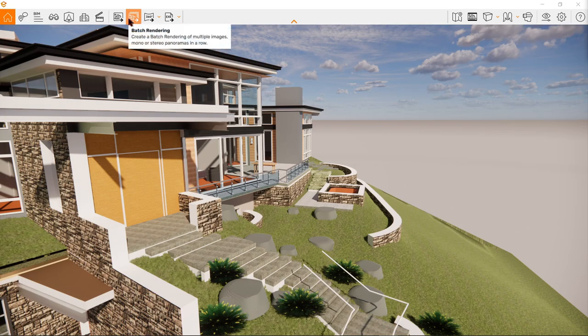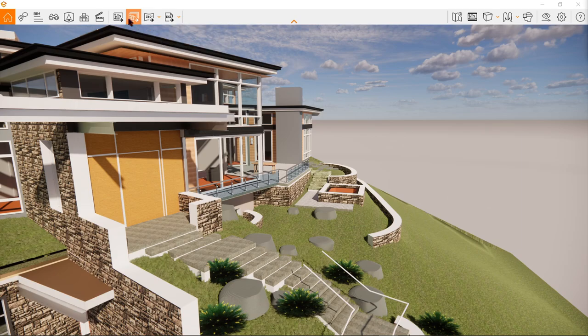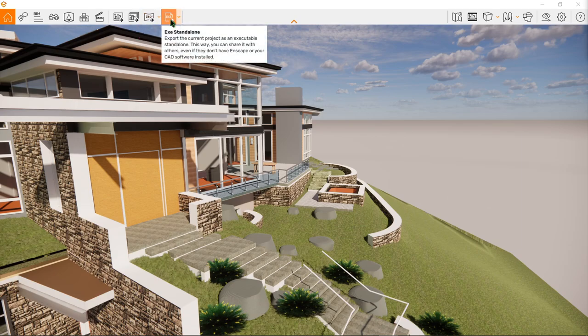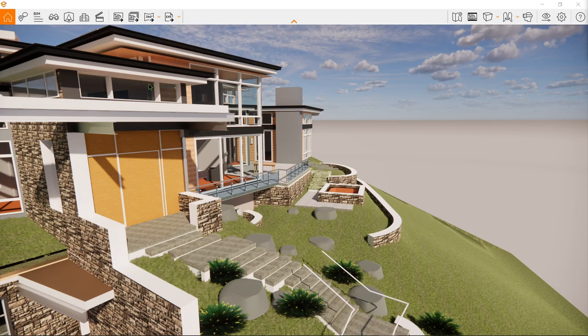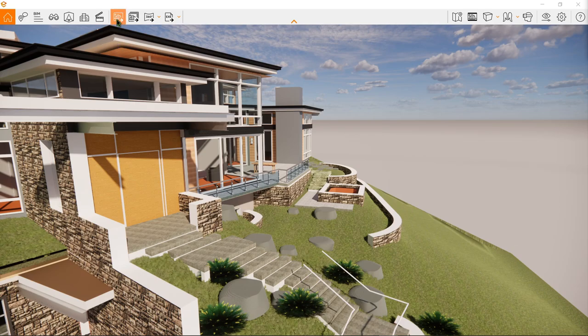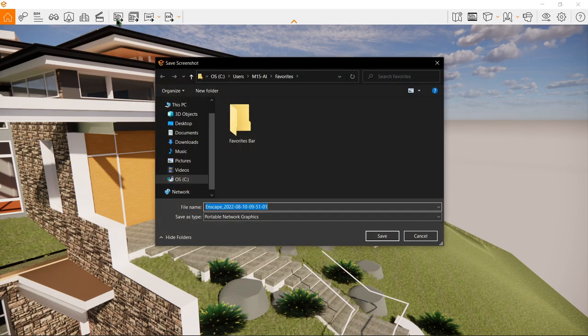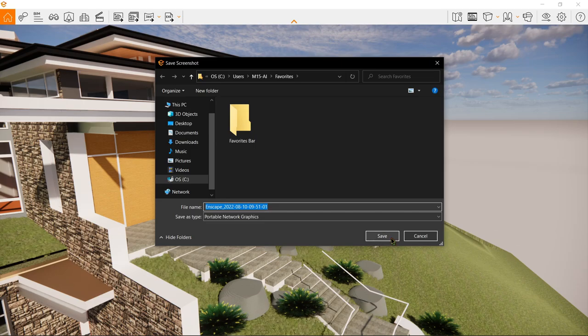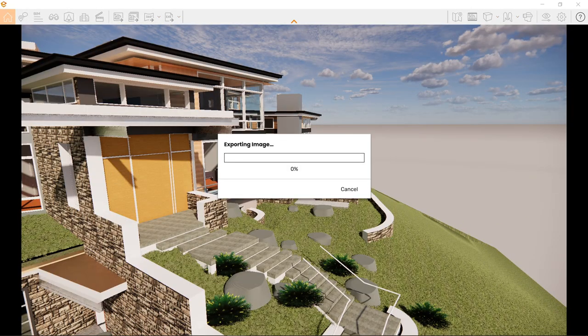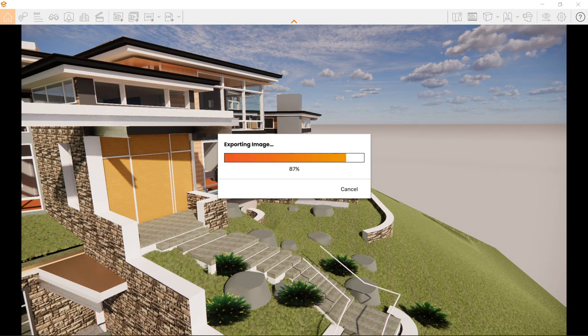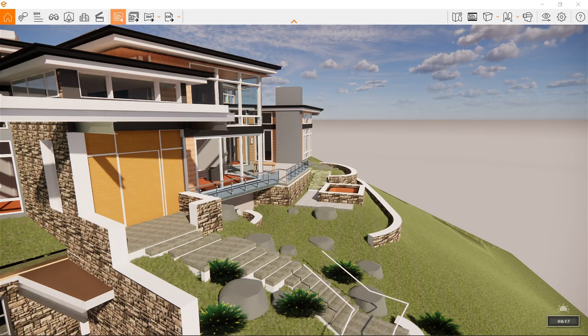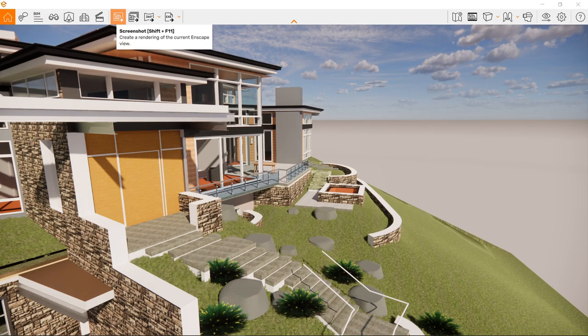For now let's do a single screenshot right here and let's give it a try. It gives us a pop-up window on where we'll be saving our screenshot. Let's have it here in the favorites folder and click save. Now of course after exporting the image the file should now be in the favorites folder.